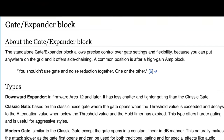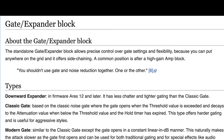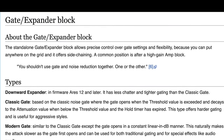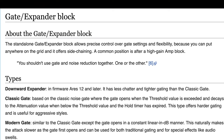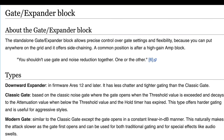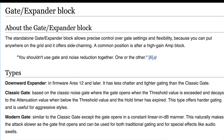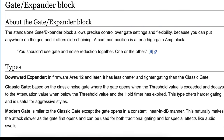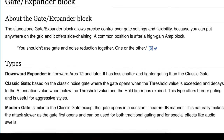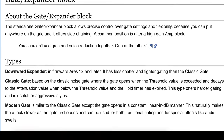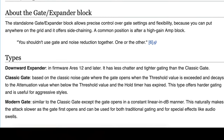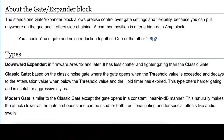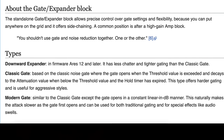Our gate/expander block has three types. Classic Gate — based on the classic noise gate where the gate opens when the threshold value is exceeded and decays to the attenuation value when below the threshold and the hold time has expired. This type offers harder gating and is useful for aggressive styles. Downward Expander — it has less chatter and tighter gating than the classic gate. Modern Gate — similar to the classic gate except the gate opens in a constant, linear in dB manner. This naturally makes the attack slower as the gate first opens and can be used for both traditional gating and special effects like audio swells.